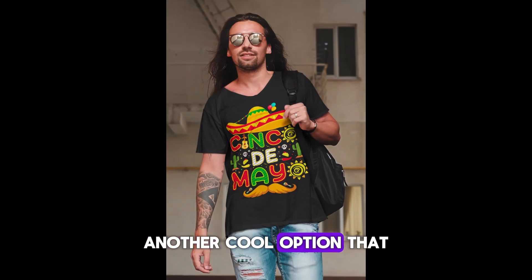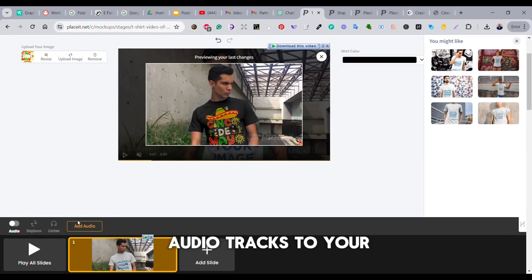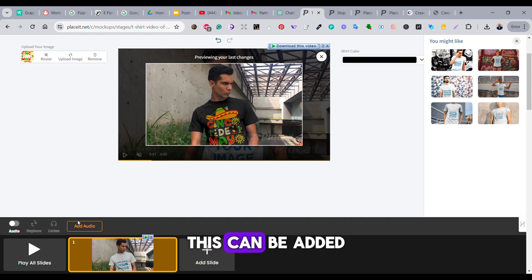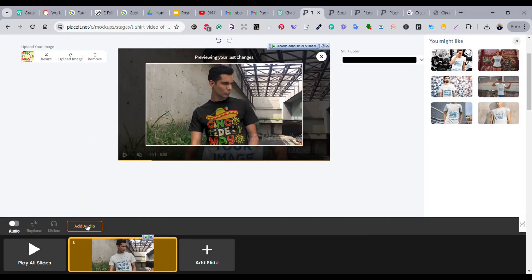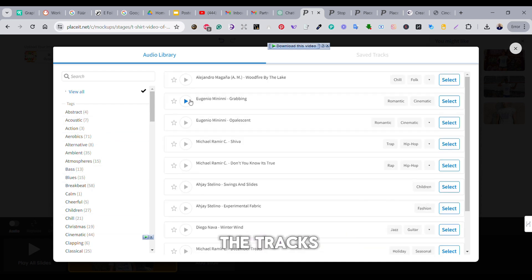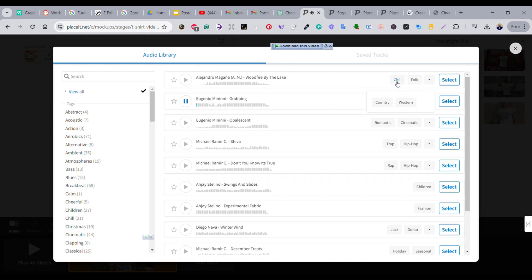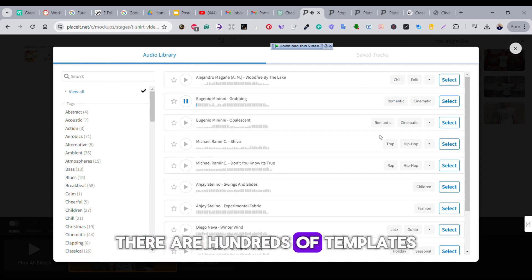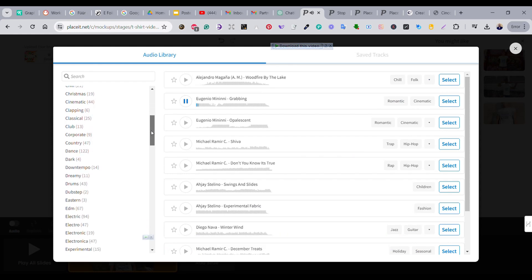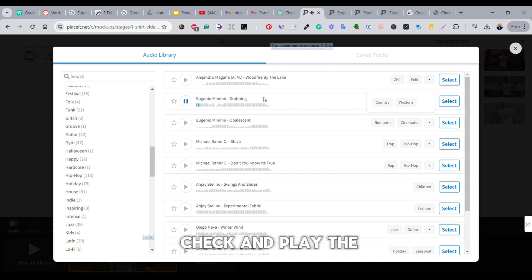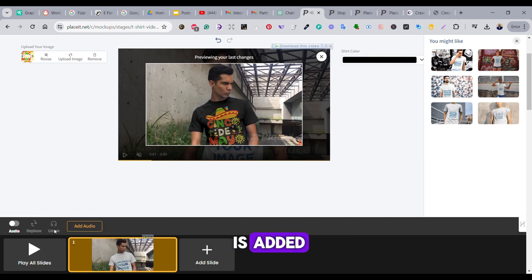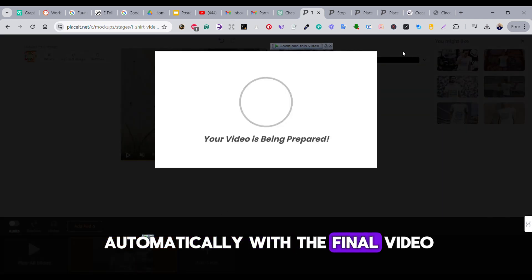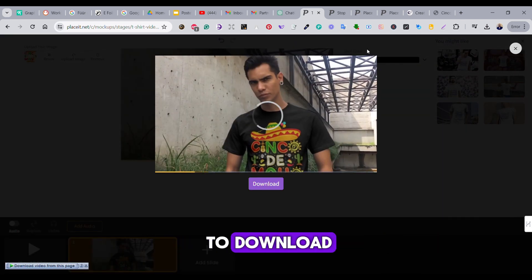Another cool option that is provided by Placeit is to add audio tracks to your video template. This can be added from the 'add audio' button. Once you press on it, an audio library will open and you can play the tracks and select the one that you like. There are hundreds of templates from different categories, so you can just check and play the one that you like and add it to your video. Once it is added, it will be rendered automatically with the final video, which will be ready to download.